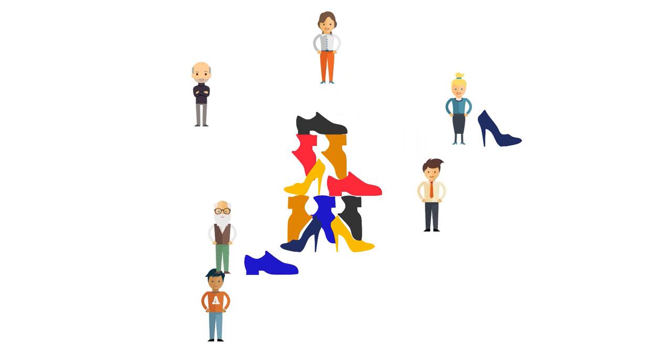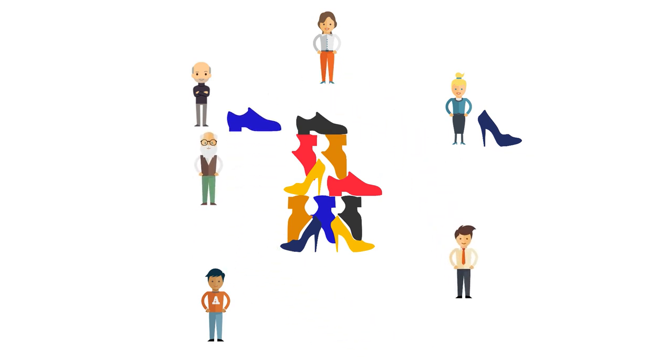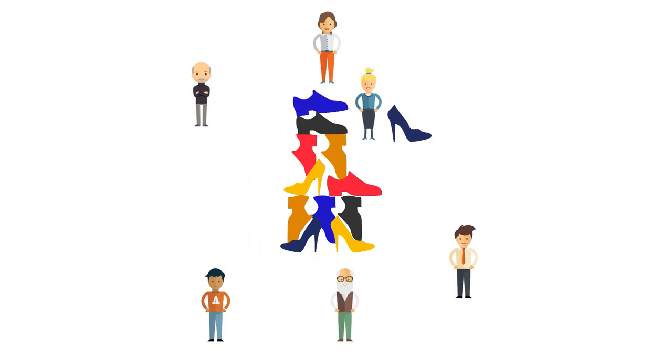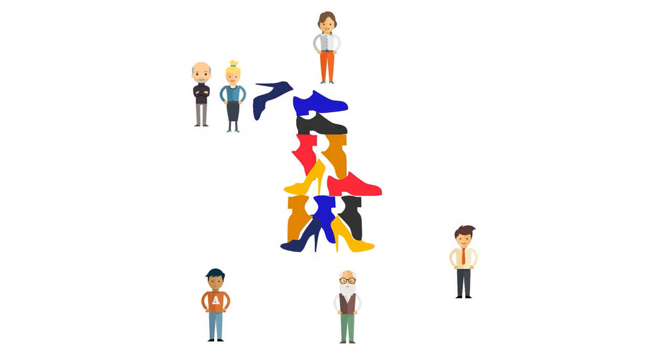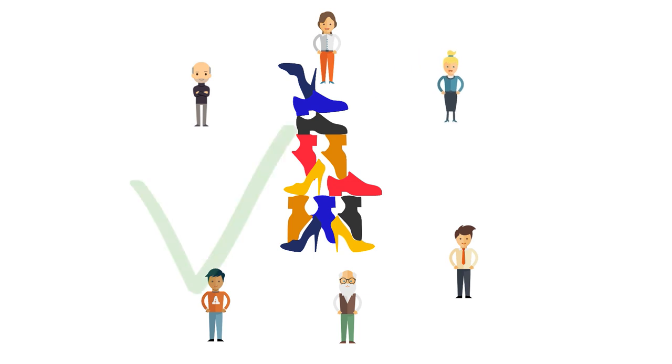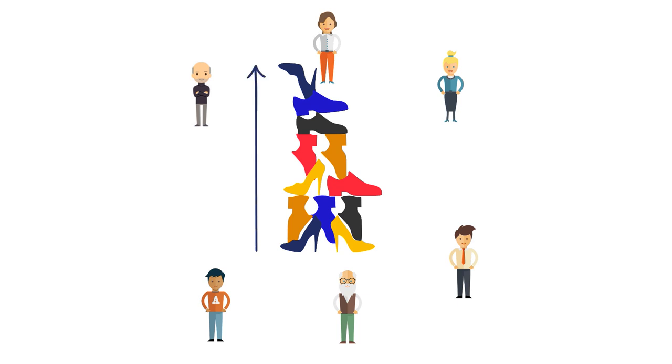Together they have the same goal: building a tower as high as possible. Now they succeeded in building a tower by using all the shoes. You measure the height of the tower. In this case, 4 feet.